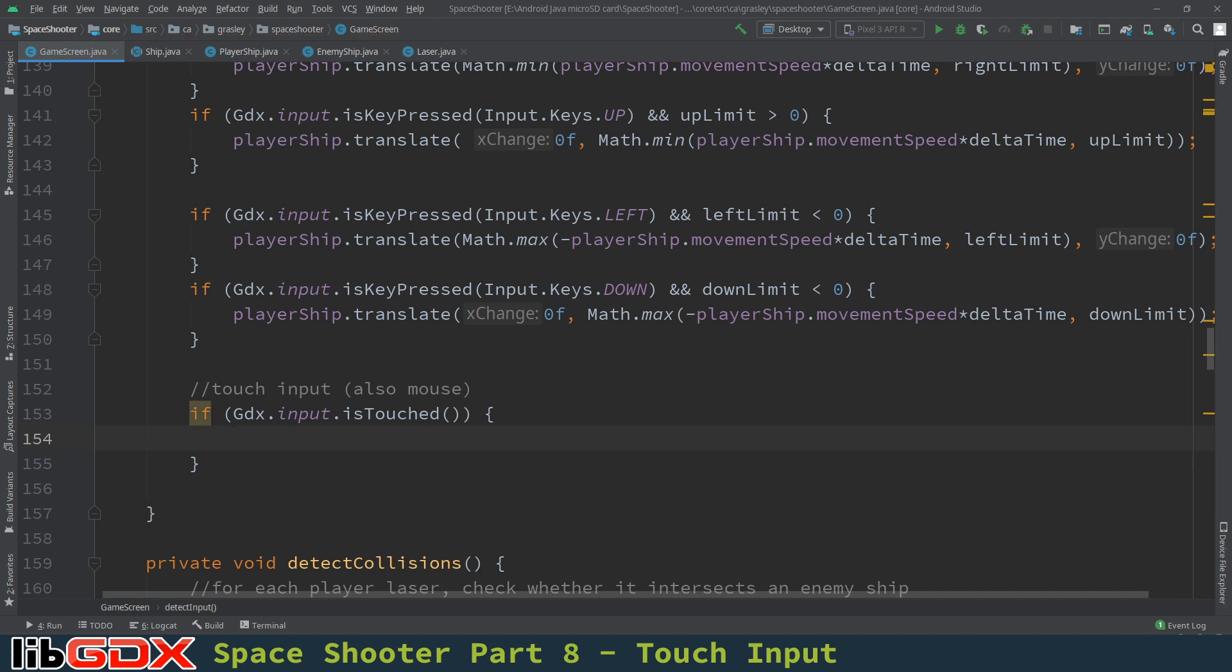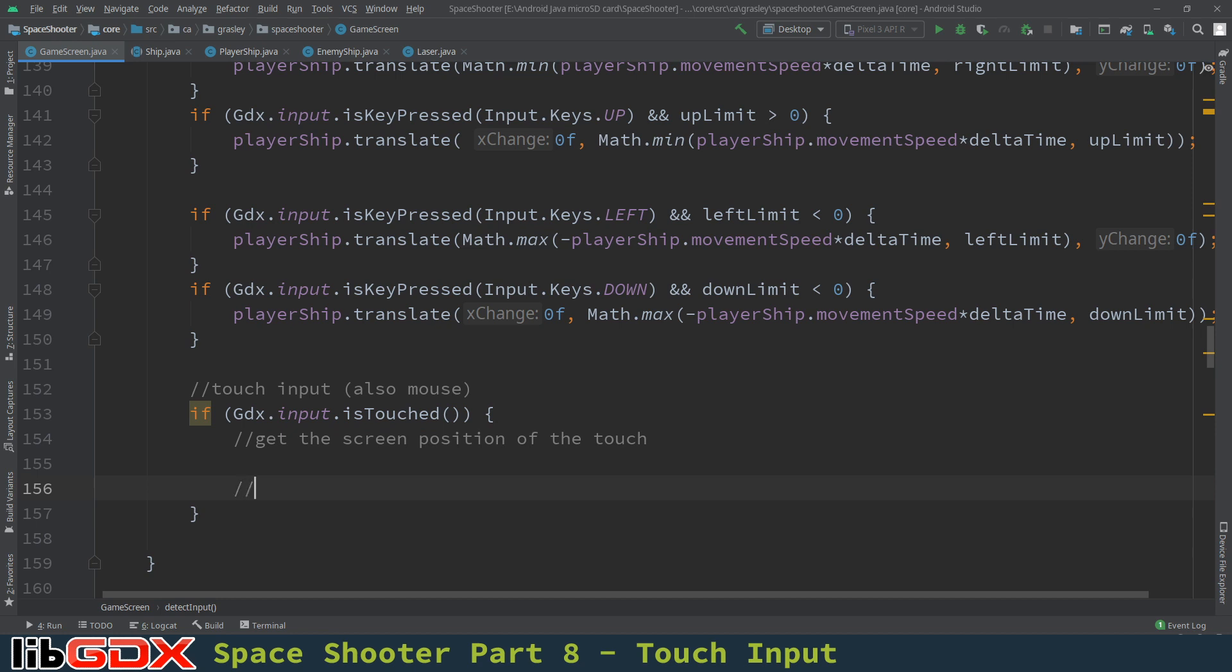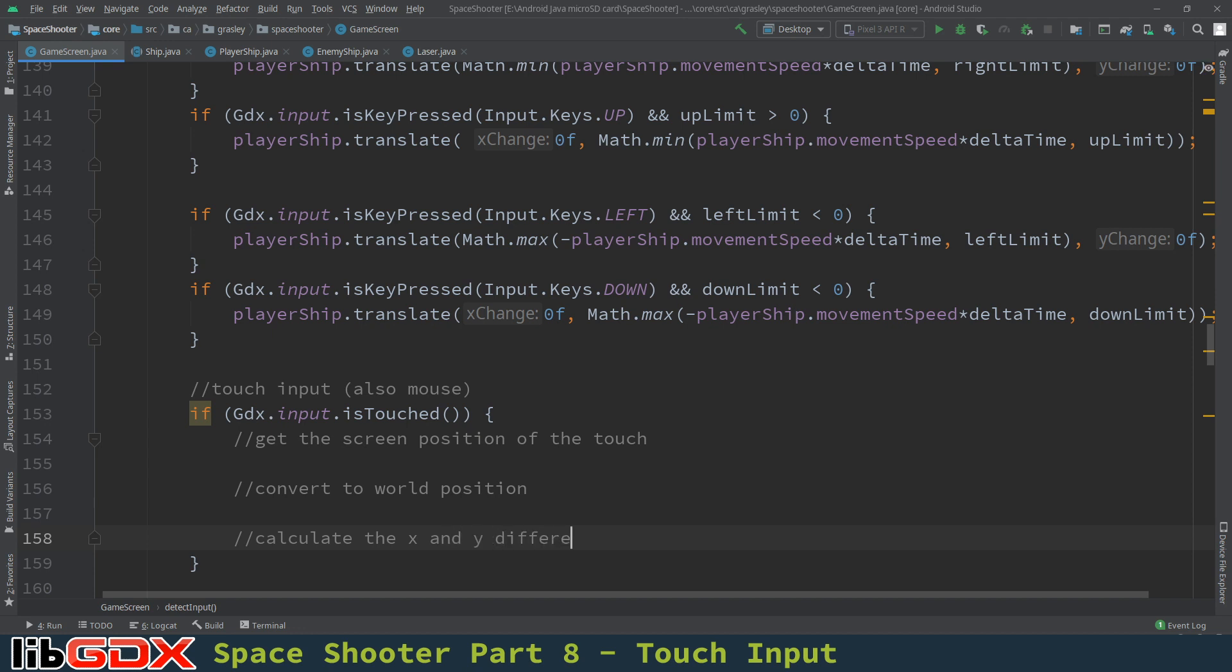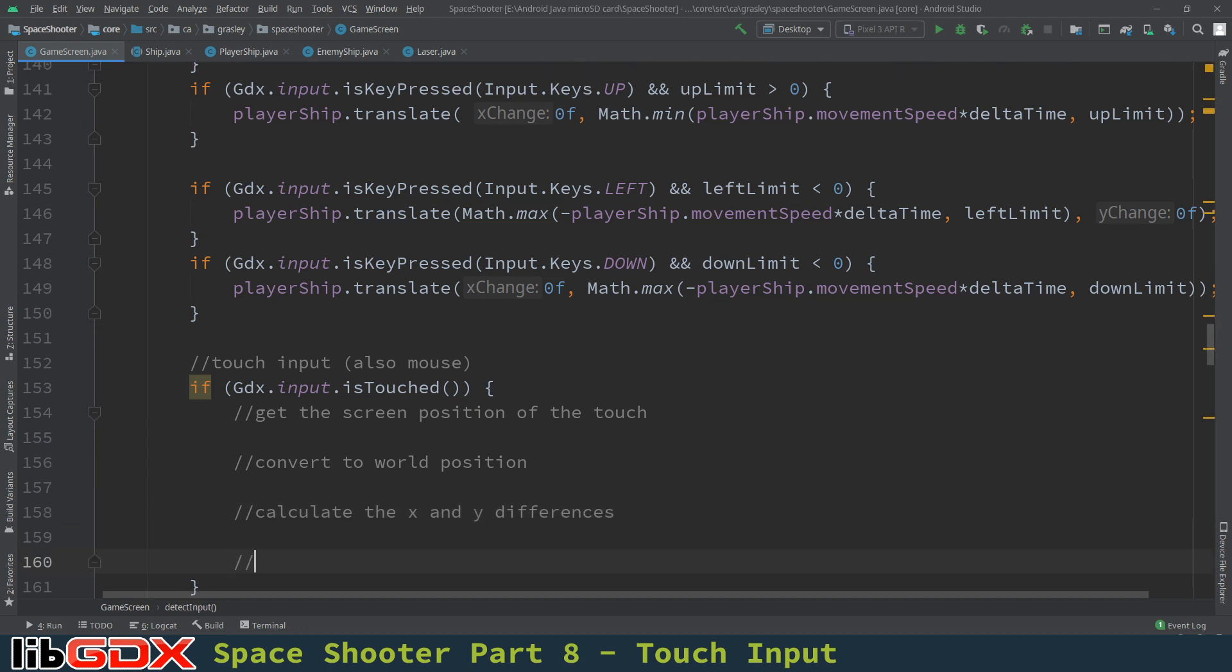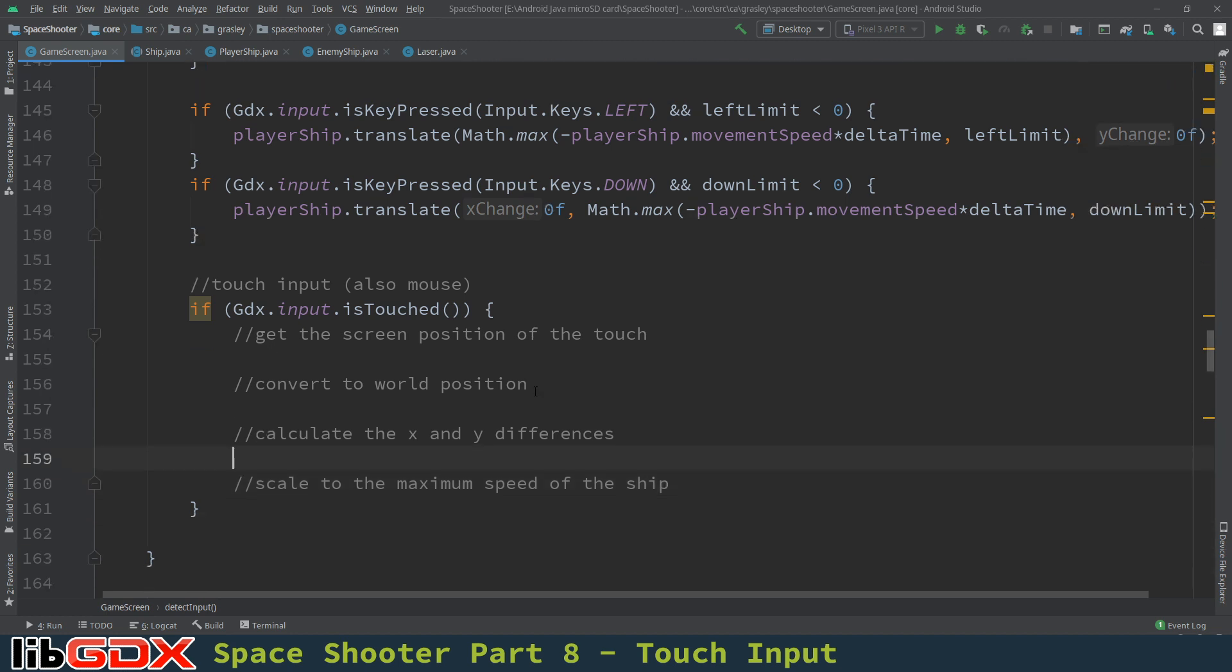So if the user is touching the screen, we want to try to move the ship towards where they're touching directly. Now an advantage of this over the keyboard input is you can move on kind of an angle that's not a 45 or a 90 degree angle. So we're going to have a few steps here. The first step is to get the screen position of the touch, the place that the user is touching. Now the reason it's the screen position is because that's what libgdx gives you. We're going to need to convert that into a world position, where in the world units is being touched.